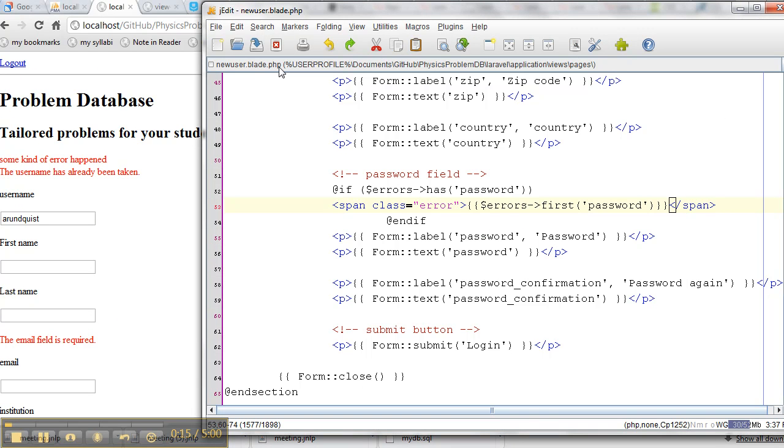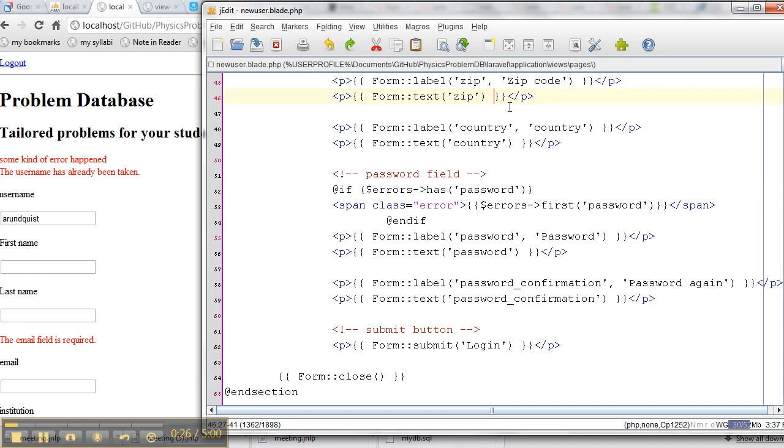All blade does is if you use double squiggle brackets and close with double squiggle brackets, that's the same as echo PHP and then close the tag. So double squiggle brackets is a great way to just be able to shorten up your text.